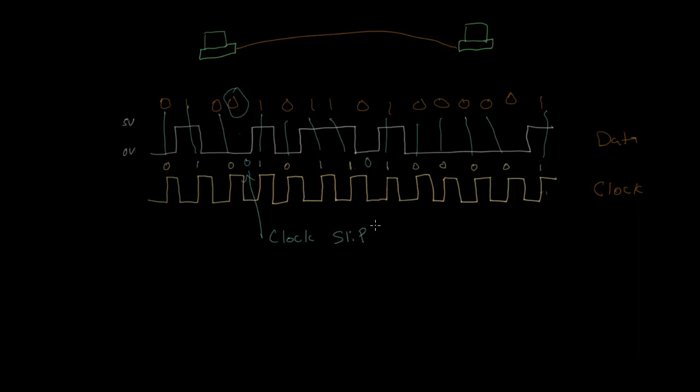And of course, if we're missing bits like this, then the data that we're receiving isn't going to make any sense. So clearly, we don't want the two computers' clocks to be out of sync like this, even if they're a little bit out of sync.